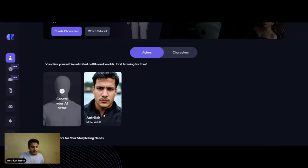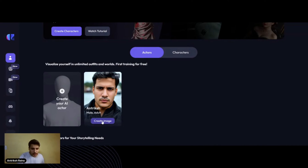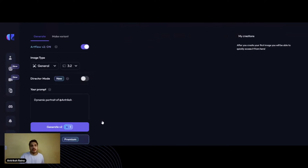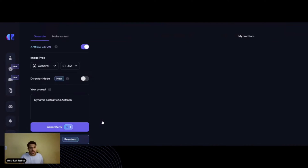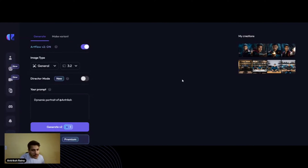If we try to create another character, it's going to prompt us to subscribe. But for now, let's click on 'Create Image'. It's already created some without any sort of prompt.